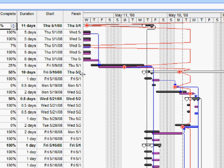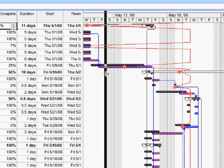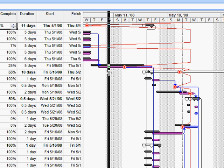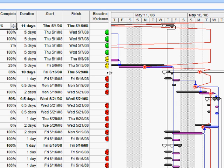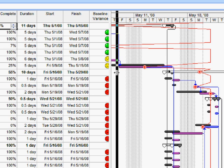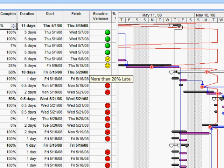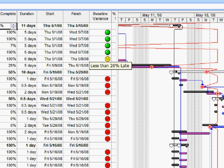However with graphical indicators we can facilitate that process. Here for example is an indicator that I've created called baseline variance and we'll see in a minute how we create these indicators. However this one quickly shows us those circumstances where we've slipped against the baseline. Here we've slipped by more than 20 percent. Here we've slipped but by less than 20 percent and the green ones at the top show that we're on schedule.